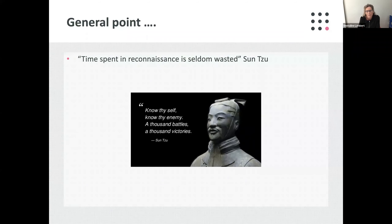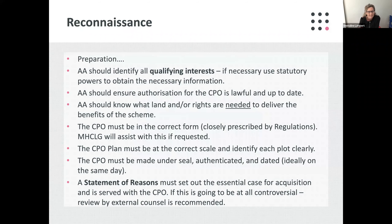The confirming minister has to be satisfied that the statutory procedure has been followed correctly — whether the CPO is opposed or not. And because of the nature of acquiring land belonging to another in this way, it's obvious that it must be checked that no one has been prejudiced — for example that the correct people have been served and that service has been properly effected. So first of all, preparation: there is a lot to do in preparation.